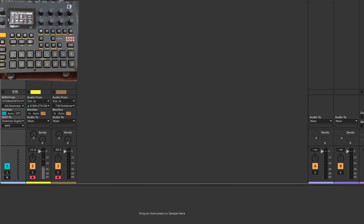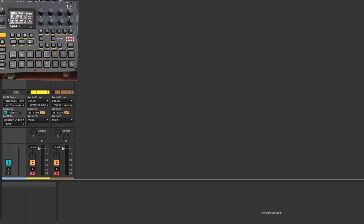All you do in Ableton is — I have a MIDI track here. I'm getting MIDI from my HydroSynth Explorer so I can play from here. And then in MIDI 2, you normally specify your channels.